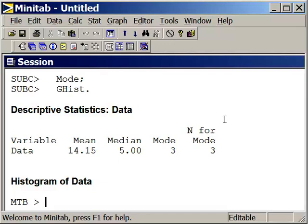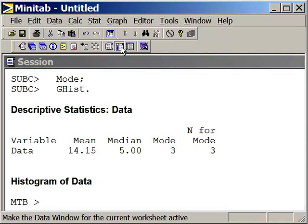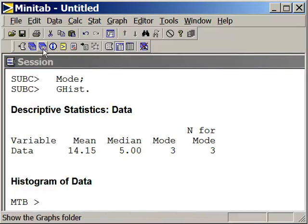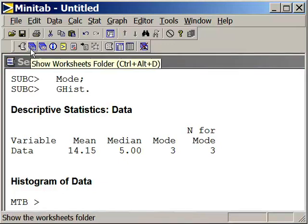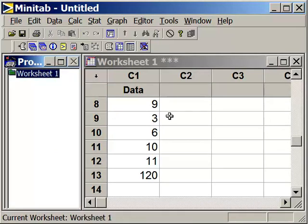We can either open up a new worksheet or we can add data to the existing worksheet. Let's click on our existing worksheet, go to the Worksheets folder, and we can add another data set in here.